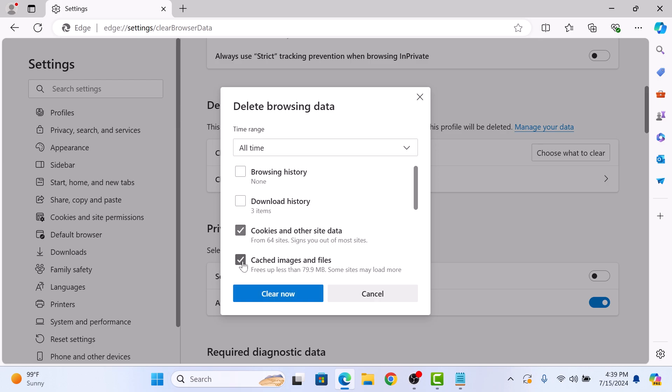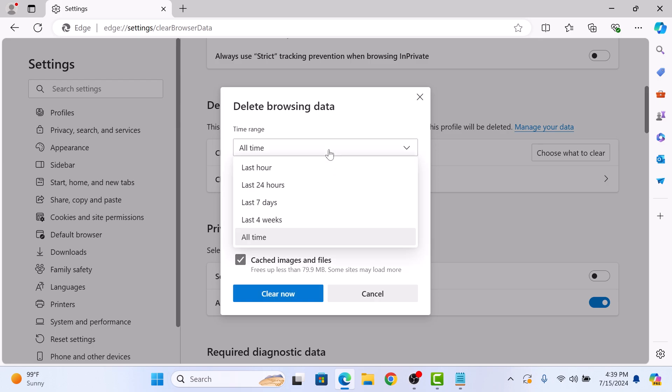Now select the time range. If you want to clear everything, choose All Time. Otherwise, select the appropriate time range for your needs. We are going to select All Time.